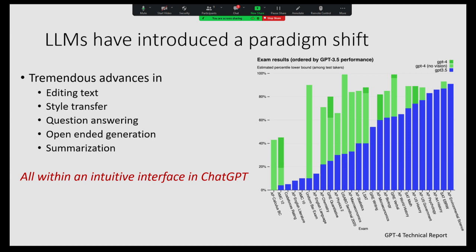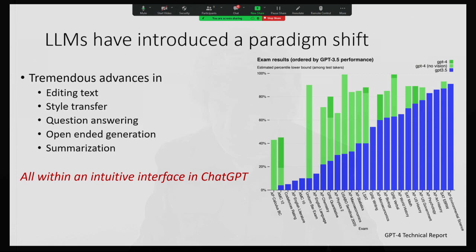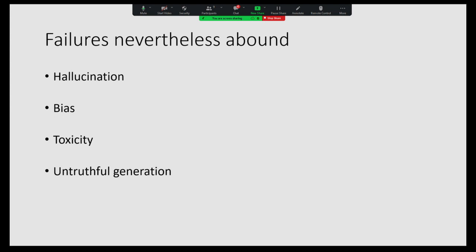I know from hearing people talk here before already that you are all aware of the huge success that large language models have had, and in NLP this has certainly caused a paradigm shift. We've seen tremendous advances from things like editing and style transfer to question answering and summarization, and as we've seen from the GPT-4 technical manual, lots of success on different tests. Nonetheless, we have a lot of failures, which I'm sure people here are also aware of, involving hallucination, bias, toxicity, and untruthful generation. What I'm going to be talking about today is work that we have been doing in the areas of hallucination and bias.